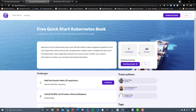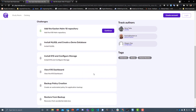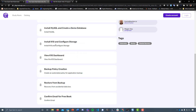I'm aiming that we could probably get it done together in 25 minutes, so let's ignore that 45 for now. What we're going to run through is: we're going to add the Kasten Helm repository, we're going to install MySQL and create a demo database, we're going to install K10 and configure the storage, we're going to view the K10 dashboard, create a backup policy, restore from backup, and then confirm our email for our free ebook.